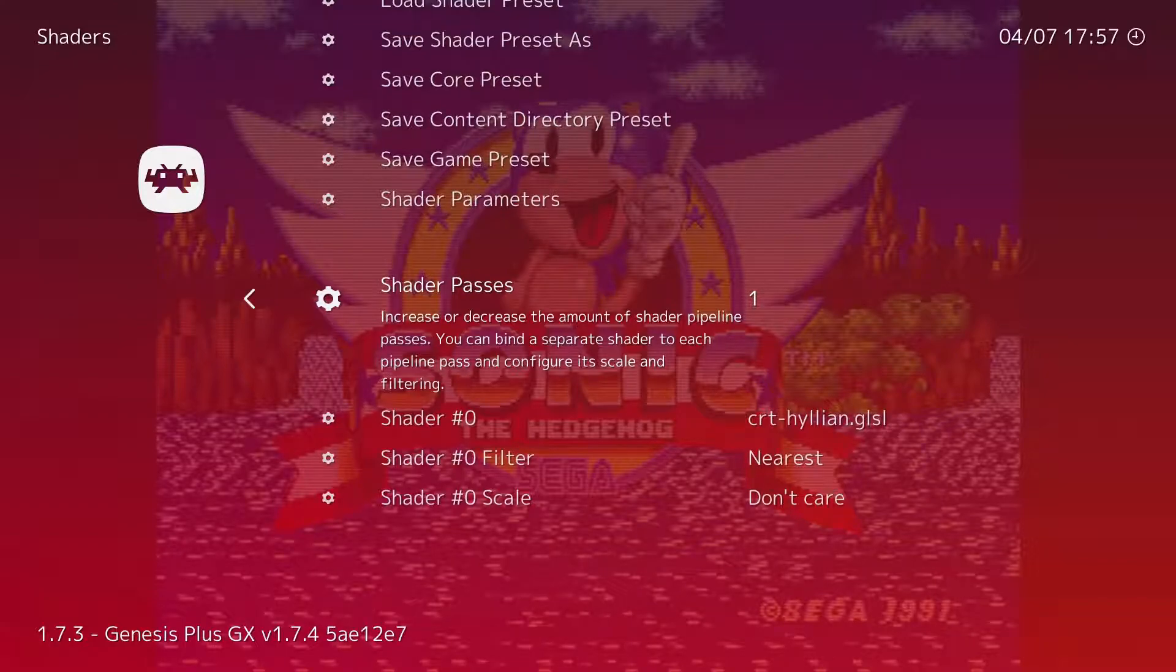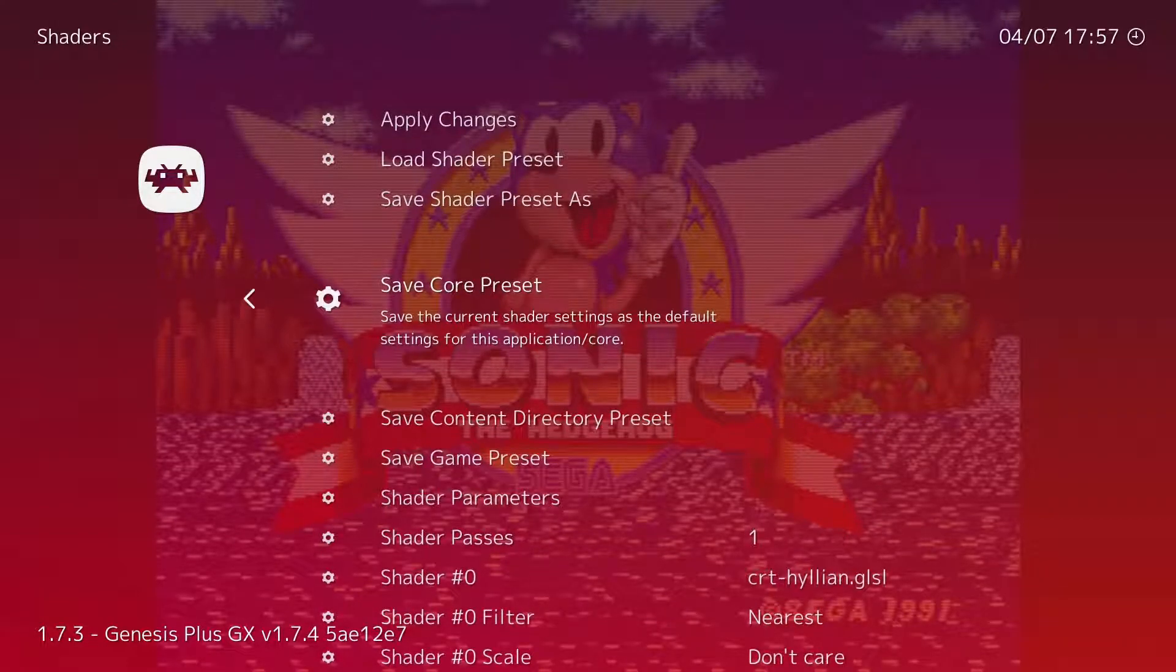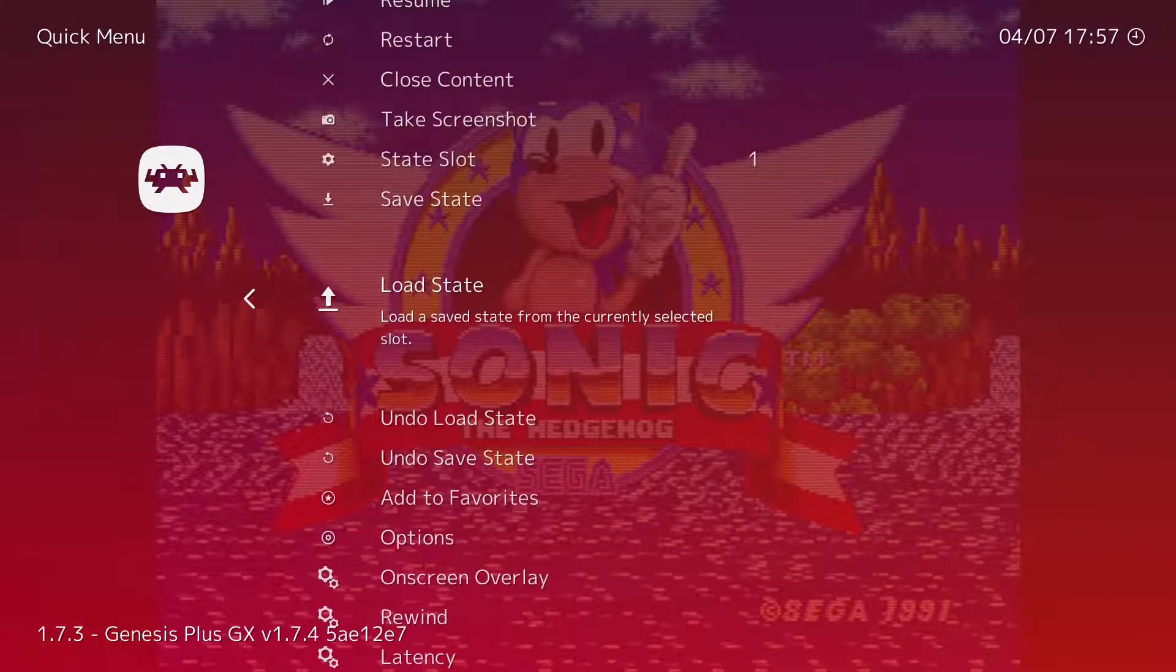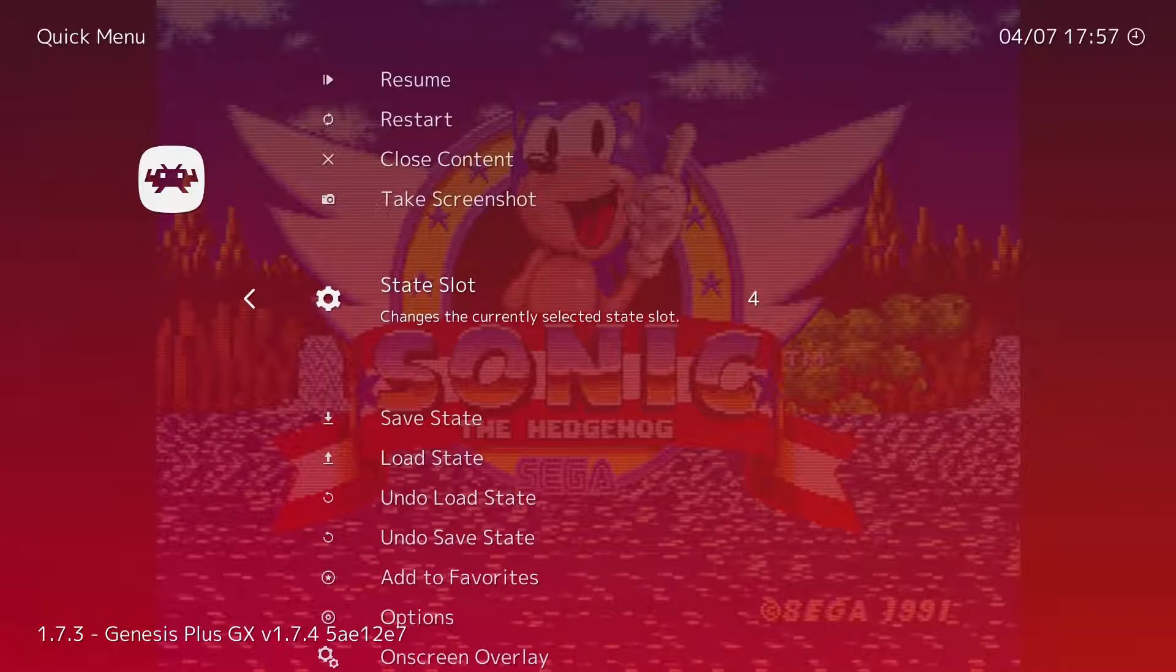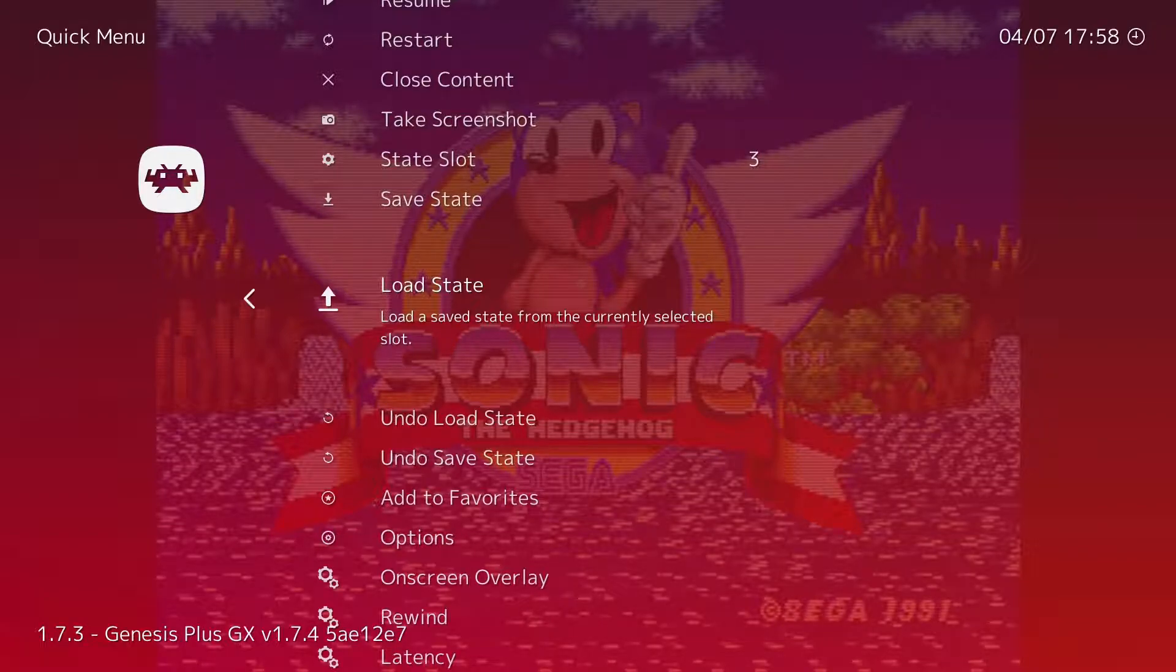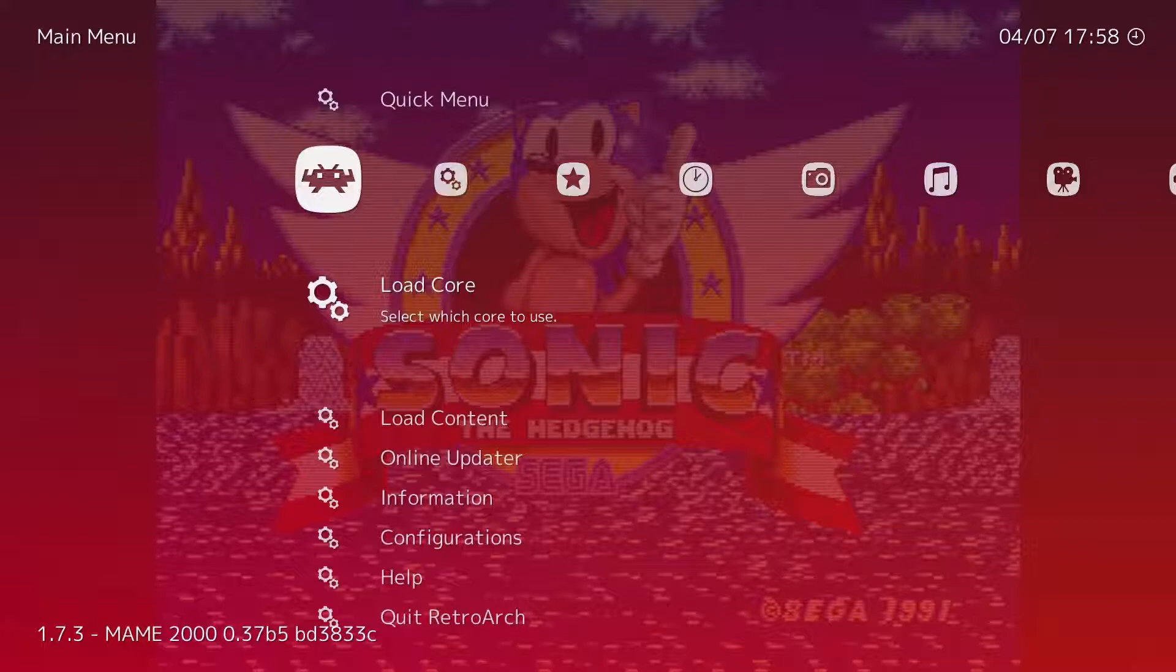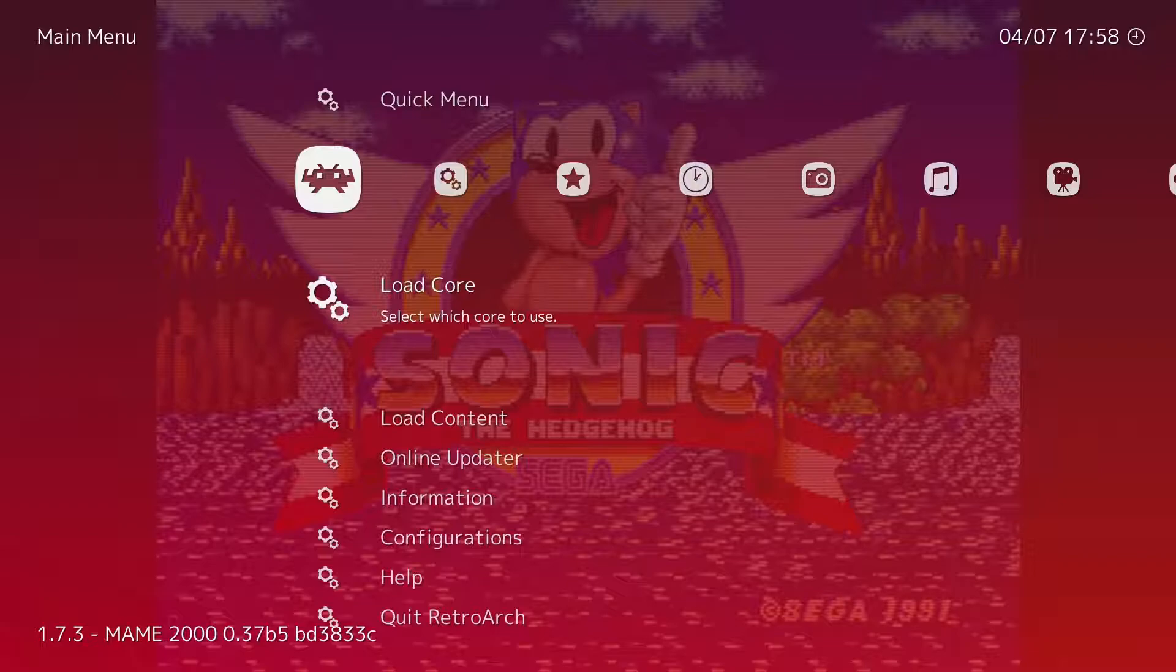This particular core also has - you can save states. So wherever I am in the game, I can save where I'm at and then I can load it back again later. If you want several different saves, you can do that by choosing the state slot and then saving it, and obviously choosing the state slot to load whatever state you had. Now this isn't - not every emulator has this, or rather not every core has this. So if I go out and load a different core like MAME 2000, basically MAME 2000 doesn't allow saving of states, so you would want to use a different emulator, a different core for that.